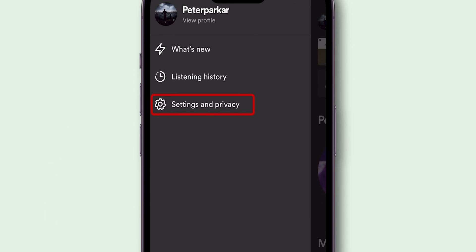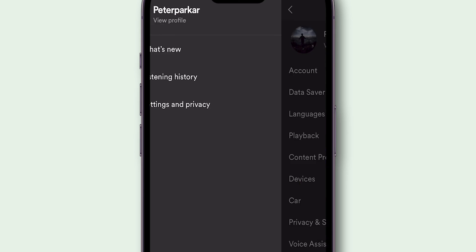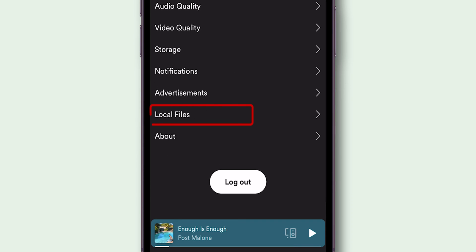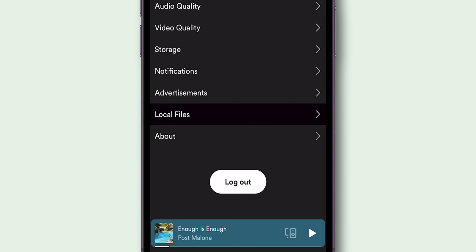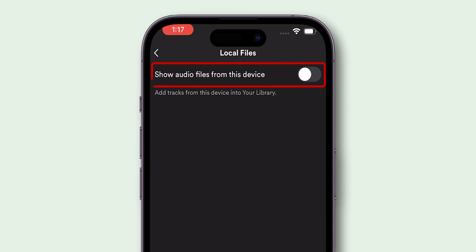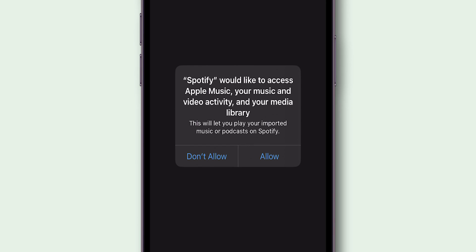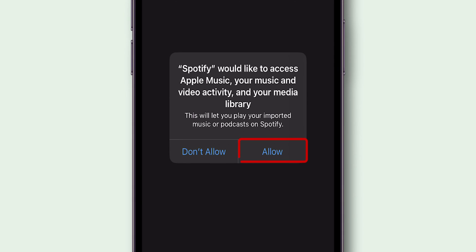Go to Settings & Privacy. Scroll down to the Local Files section and toggle it on. Grant necessary permissions by tapping Allow.